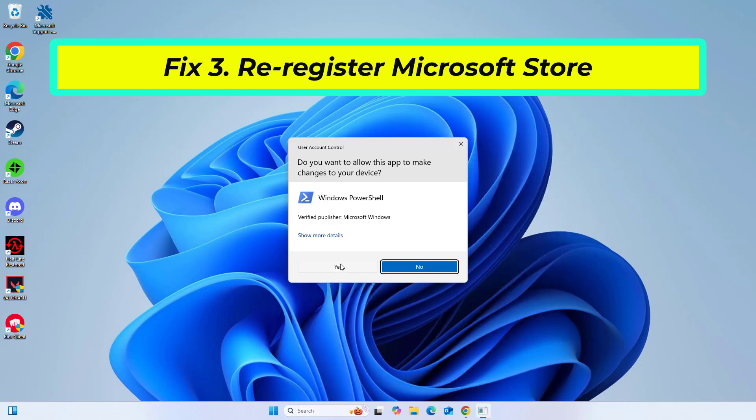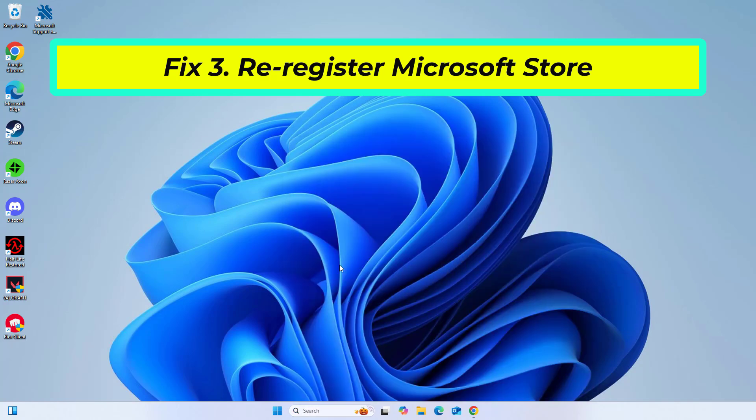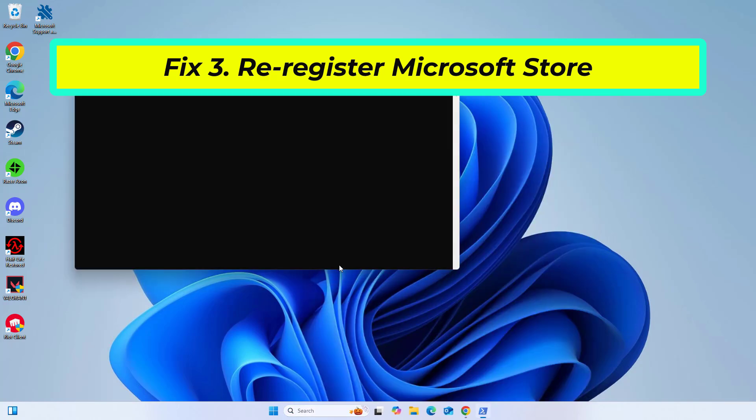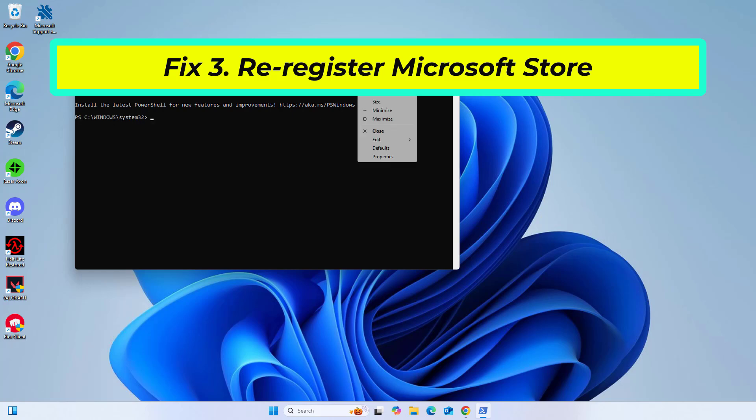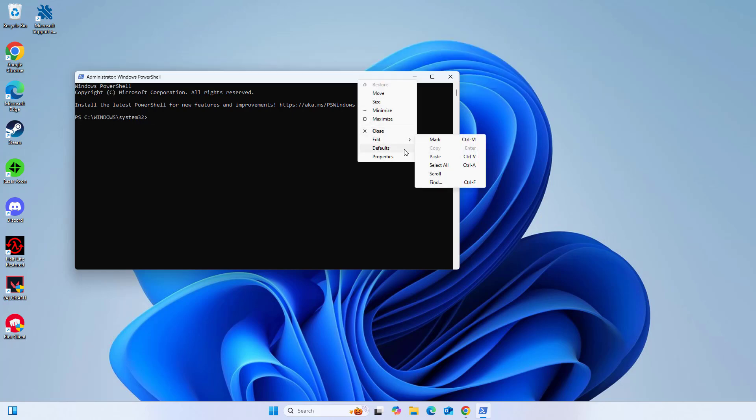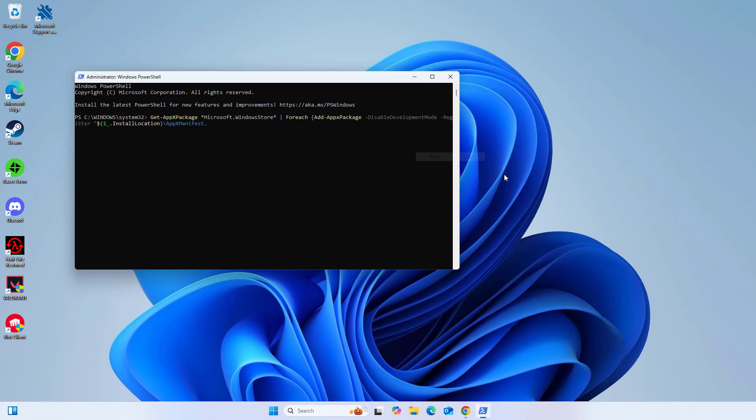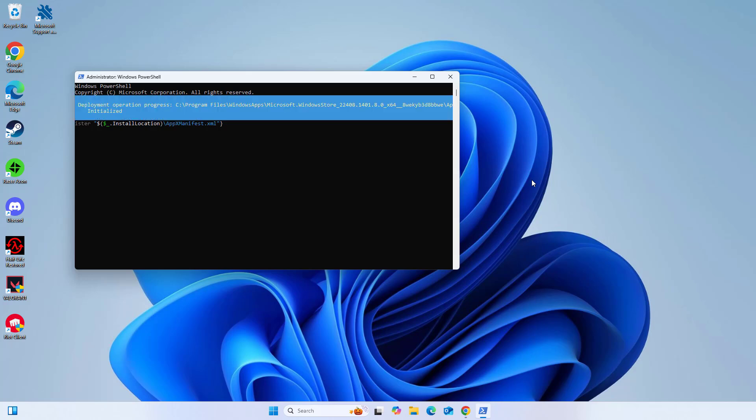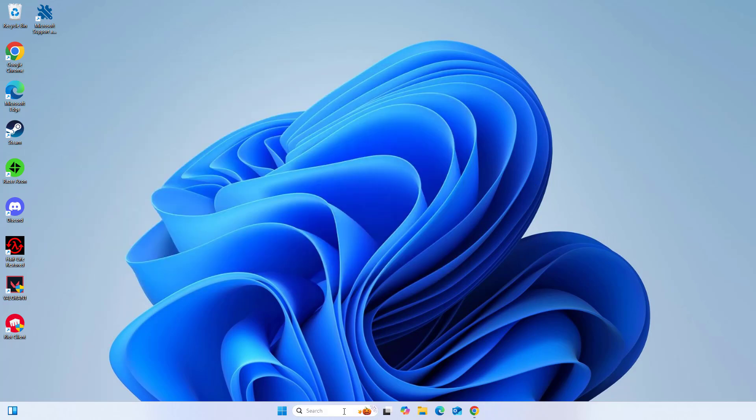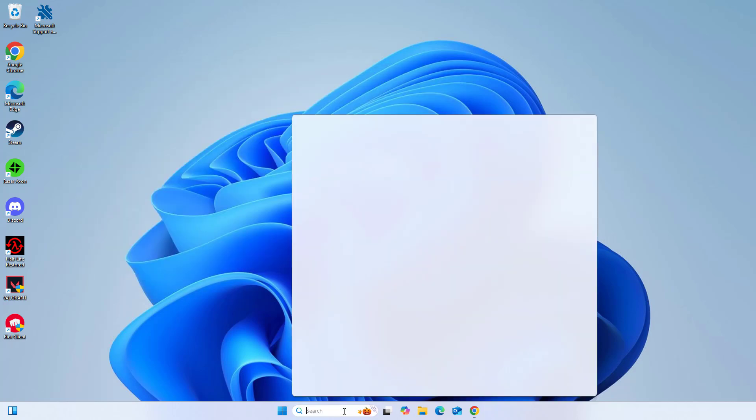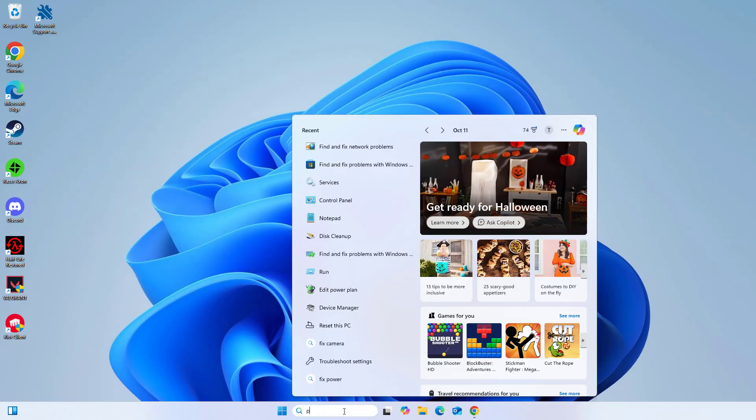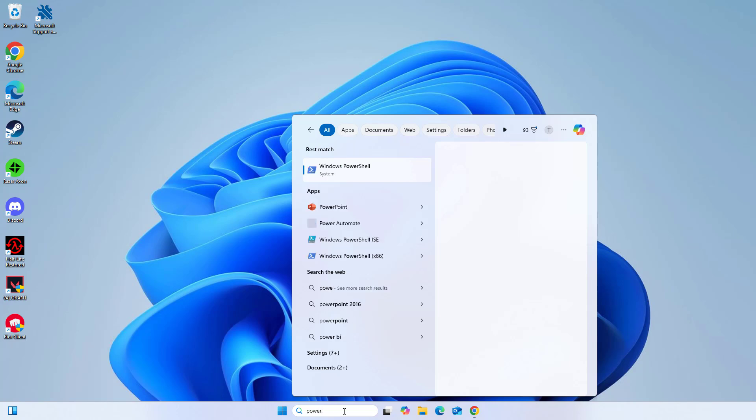Copy and paste the command that you will find in the description of this video. Now restart your computer and try again and your problem should be fixed.